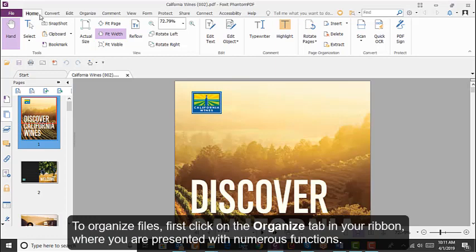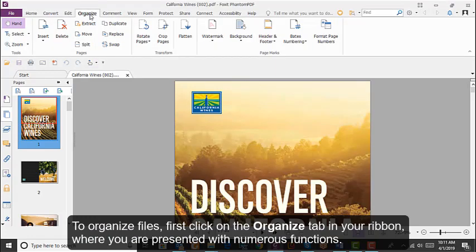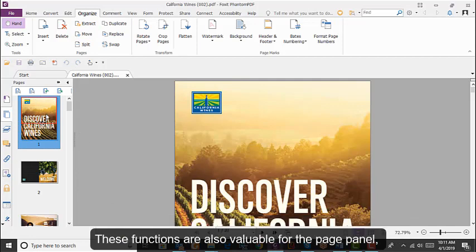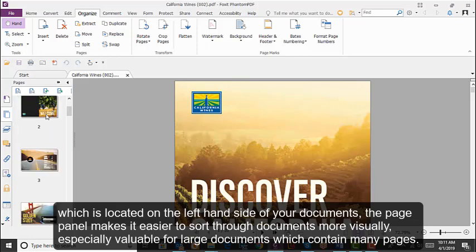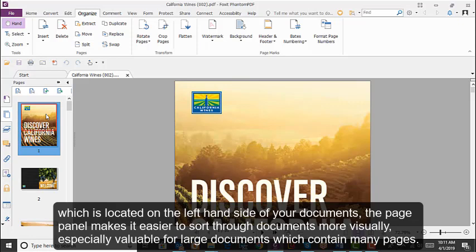To organize files, first click on the Organize tab in your ribbon, where you are presented with numerous functions. These functions are also available through the Page panel, which is located on the left-hand side of your document. The Page panel makes it easier to sort through documents more visually, especially valuable for larger documents which contain many pages.